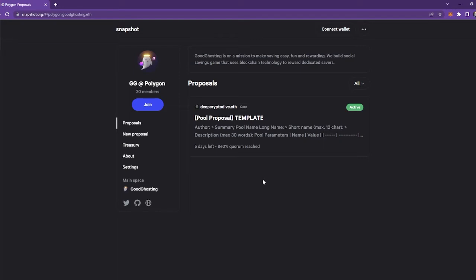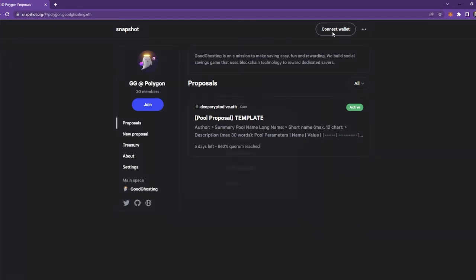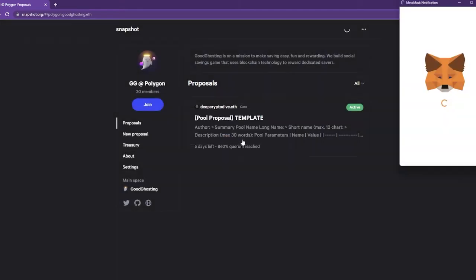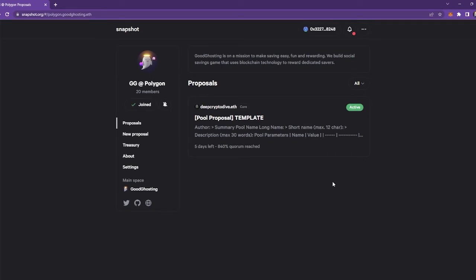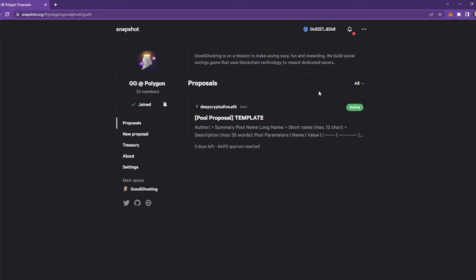So the first thing you need to do is connect your wallet. You can hit the connect wallet button at the top there, choose how you'd like to connect your wallet. I'm going to go through here with MetaMask. Once you're logged in, you'll see your wallet address at the top there.